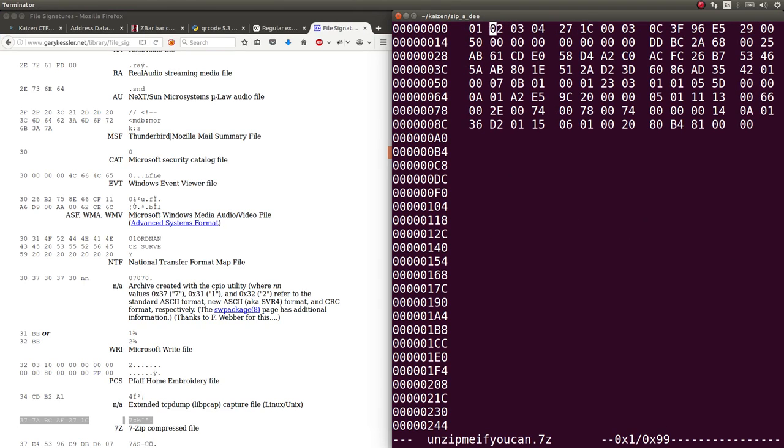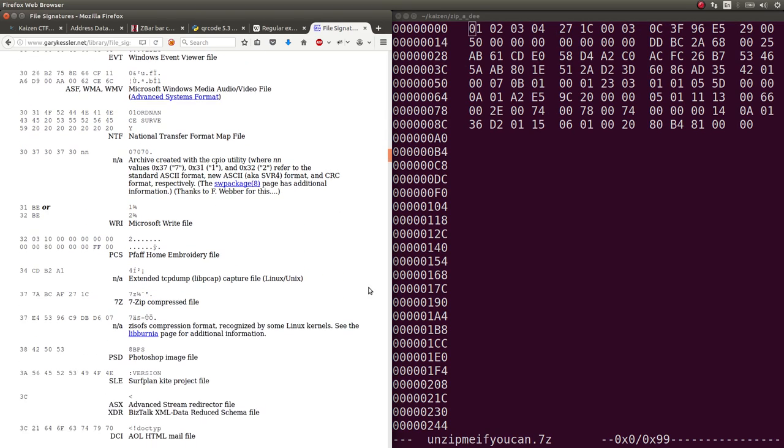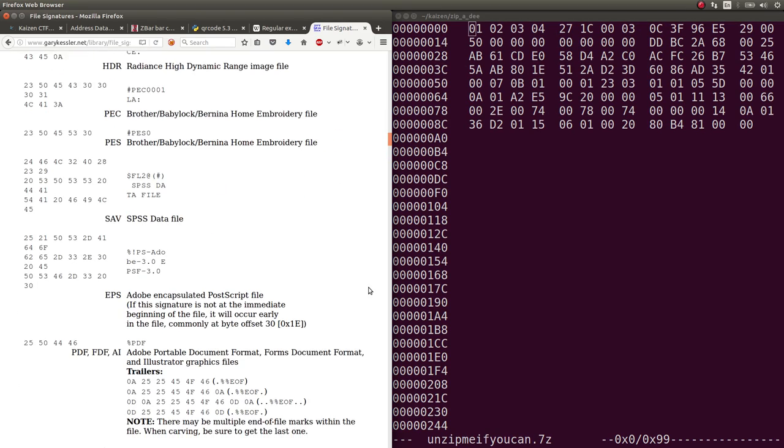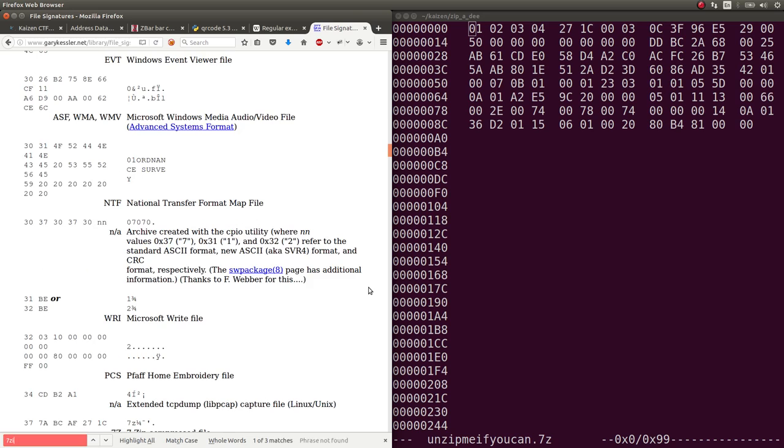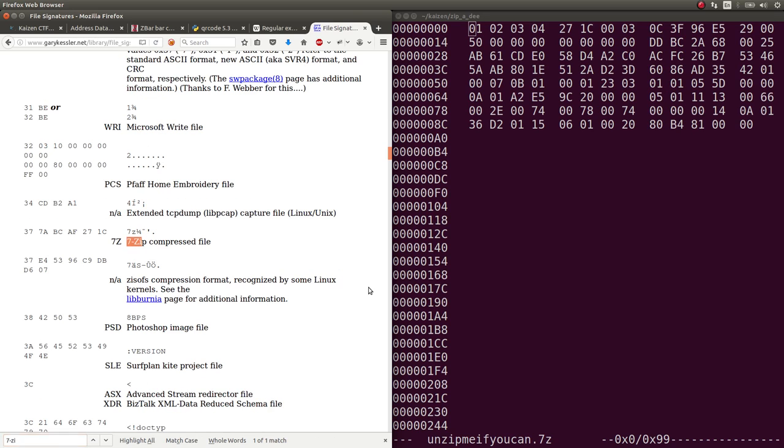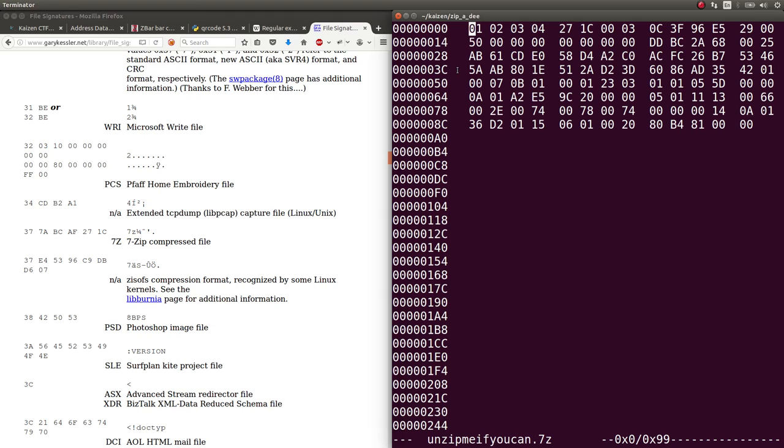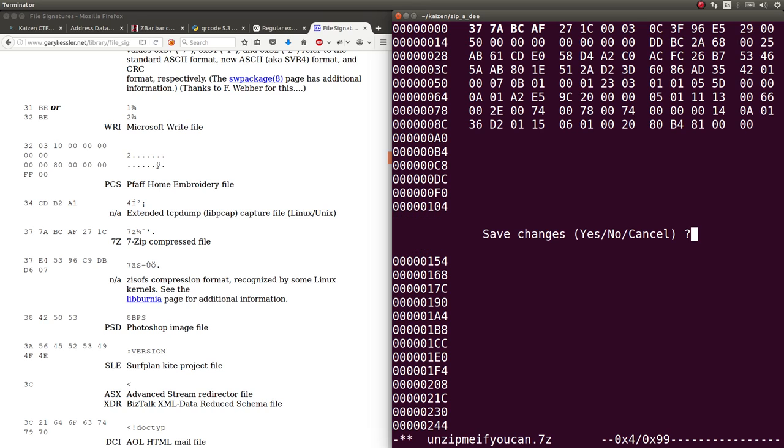But now we have to correct this to be the... I'll move back over there and zoom in a bit. 7zip. Zip. It has to be 377ABCAF271C. So we can save that. Control-O, and we'll name it as whatever we want, I suppose. Win.7Z.